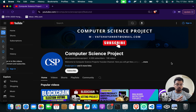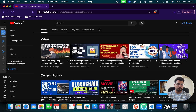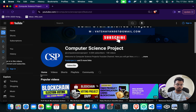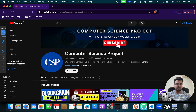Before showing you how it works and how it looks, I want you to please check this channel — this is a Computer Science Project channel. If you have any kind of requirement in machine learning, blockchain, or any kind of topics, you can go here. We have more than hundreds of projects on YouTube and 500 projects on our website.